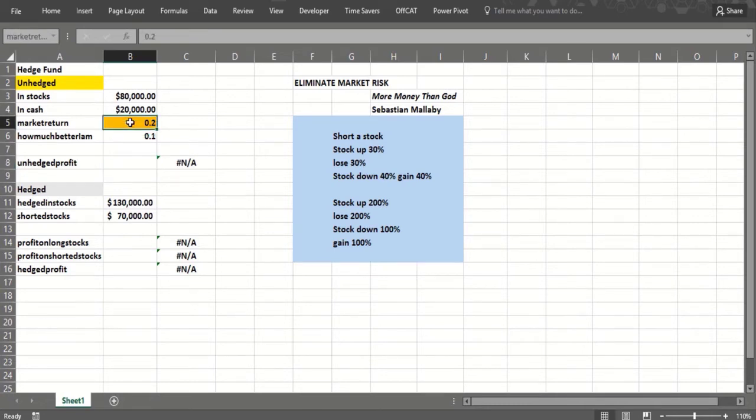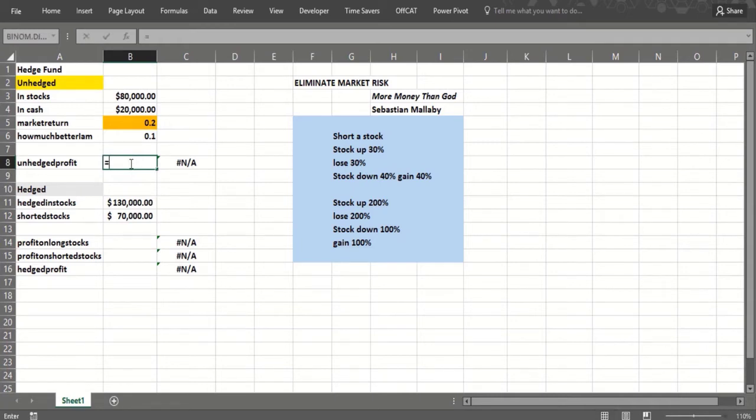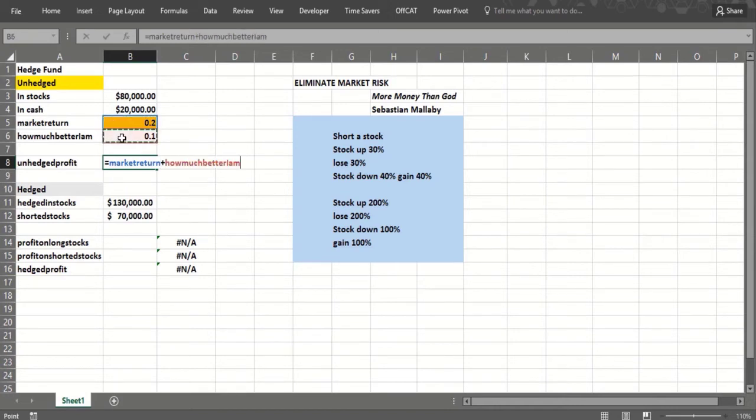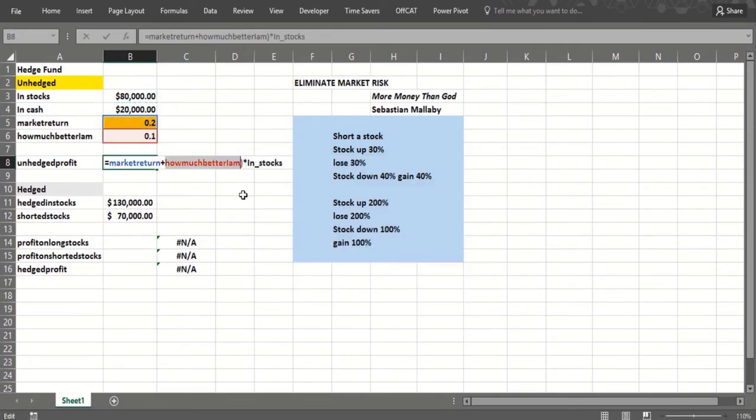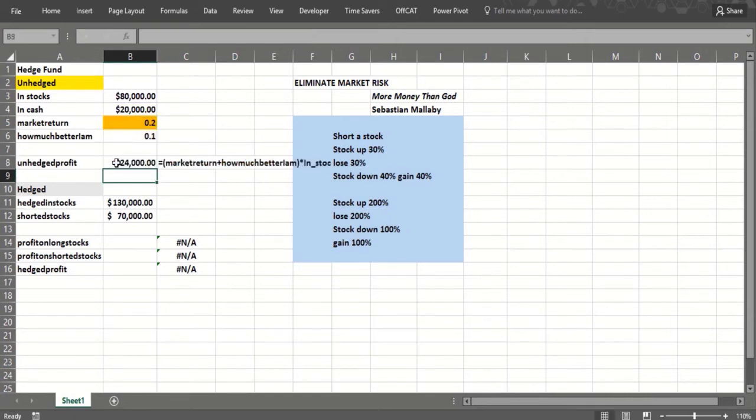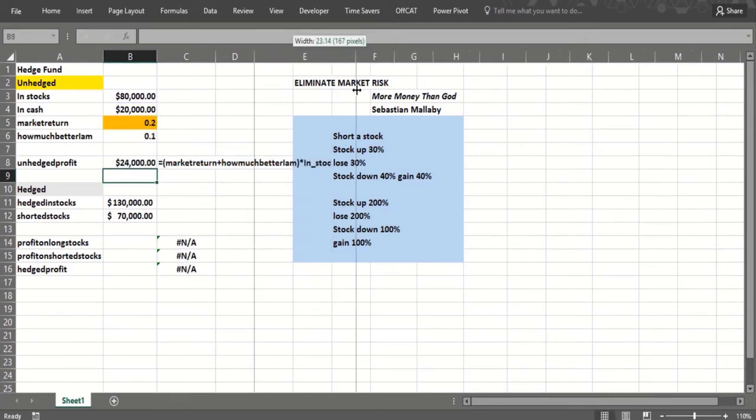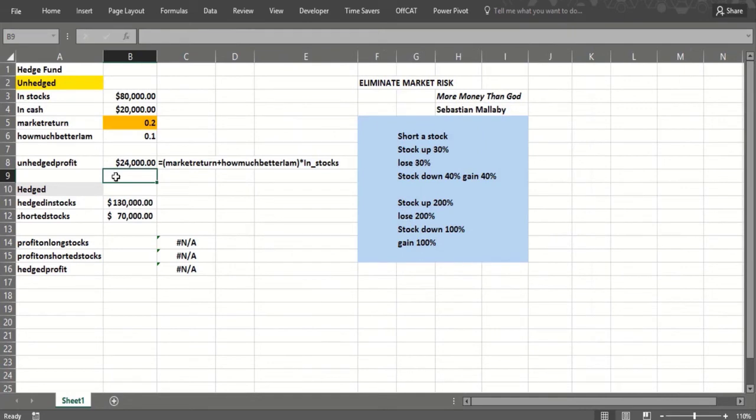The unhedged profit would be: we take the market return plus how much better we are than the market. Here that would be 30%, and we would make that much on what we have in stocks. So we make $24,000 there and you can see the formula. That'd be one input cell to our data table.